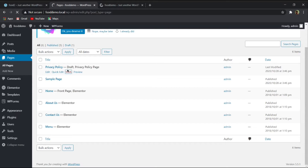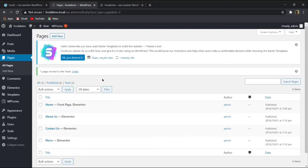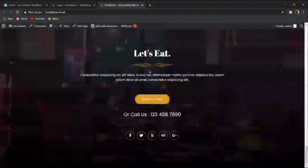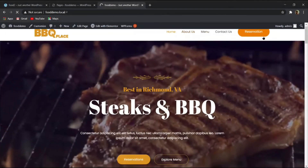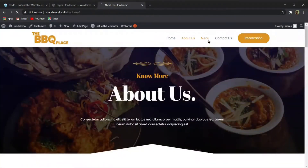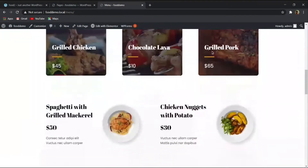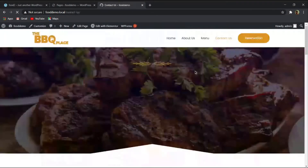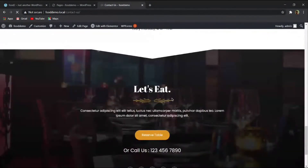From All Pages, delete the 'Privacy Policy' page and the 'Sample Page' since we don't need them. Now we have four pages. The home page loads successfully, followed by the About Us page. The menu page and contact us page are also present, though the reservation page still needs to be created.